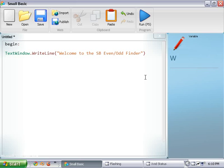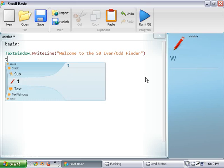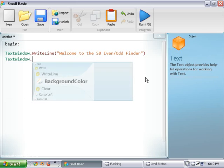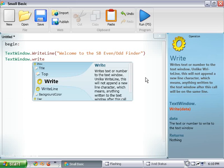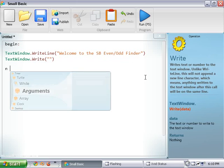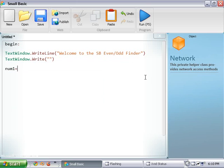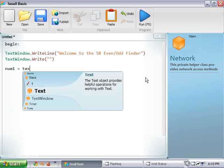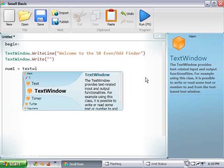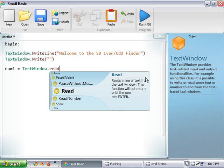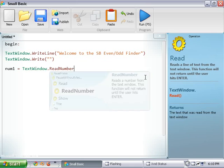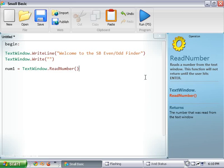So after we do that we're going to want to do text window dot write. And then num1 equals window dot read number.